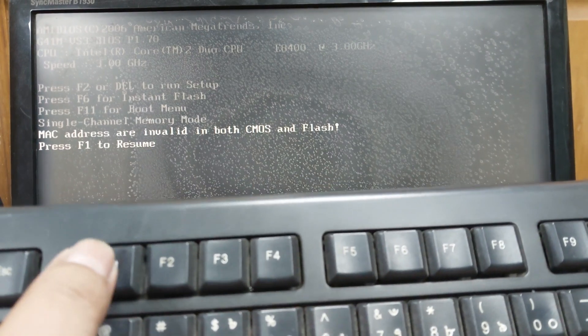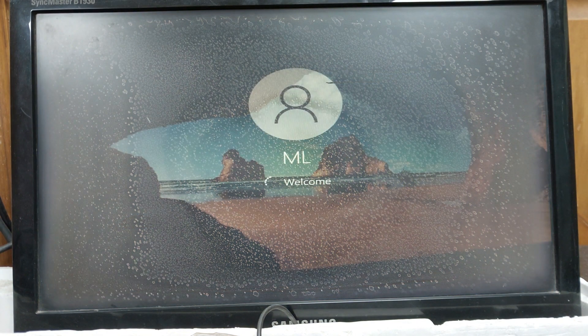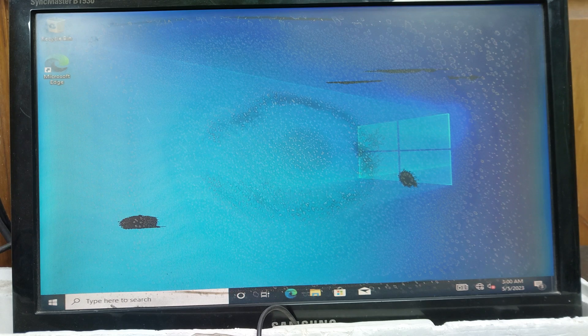Just follow me. I am pressing F1 to resume. My operating system is starting. I am using Windows 10 64-bit. It is running after pressing F1.